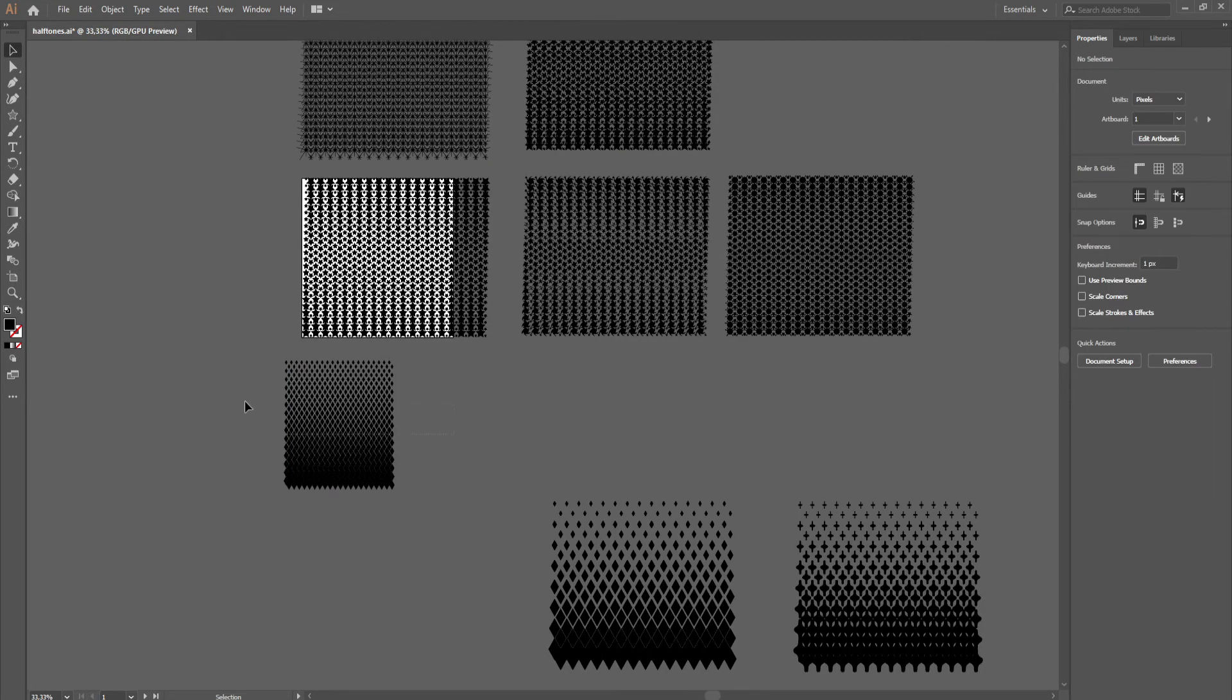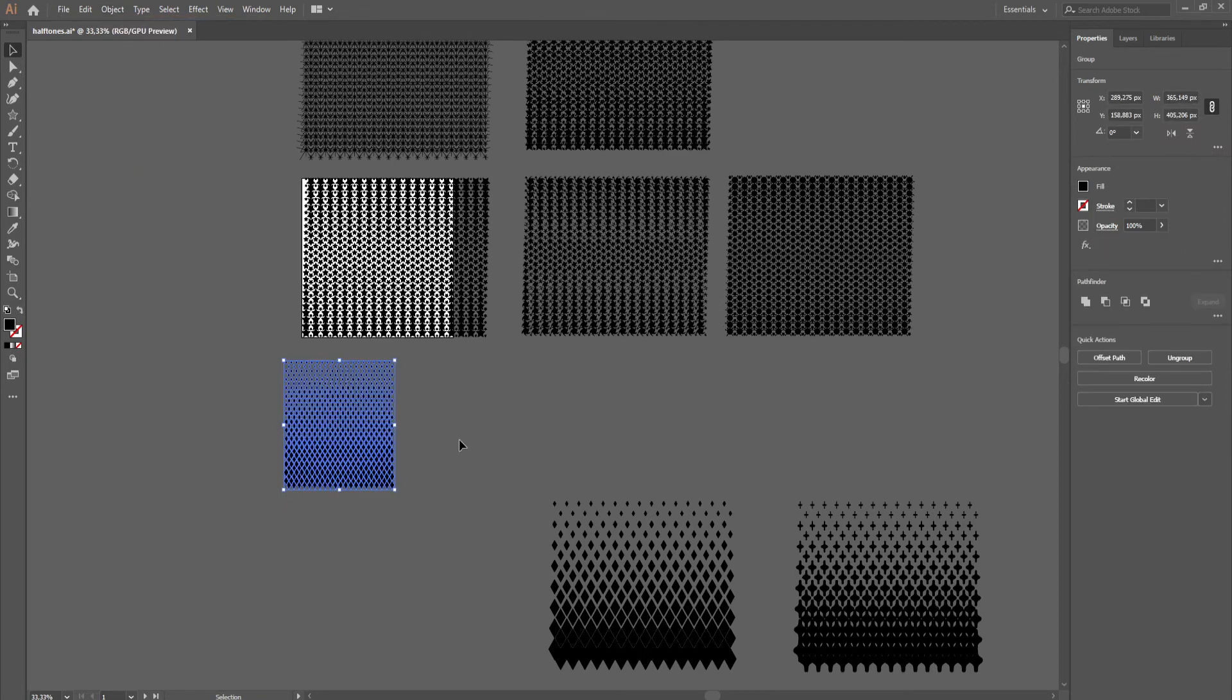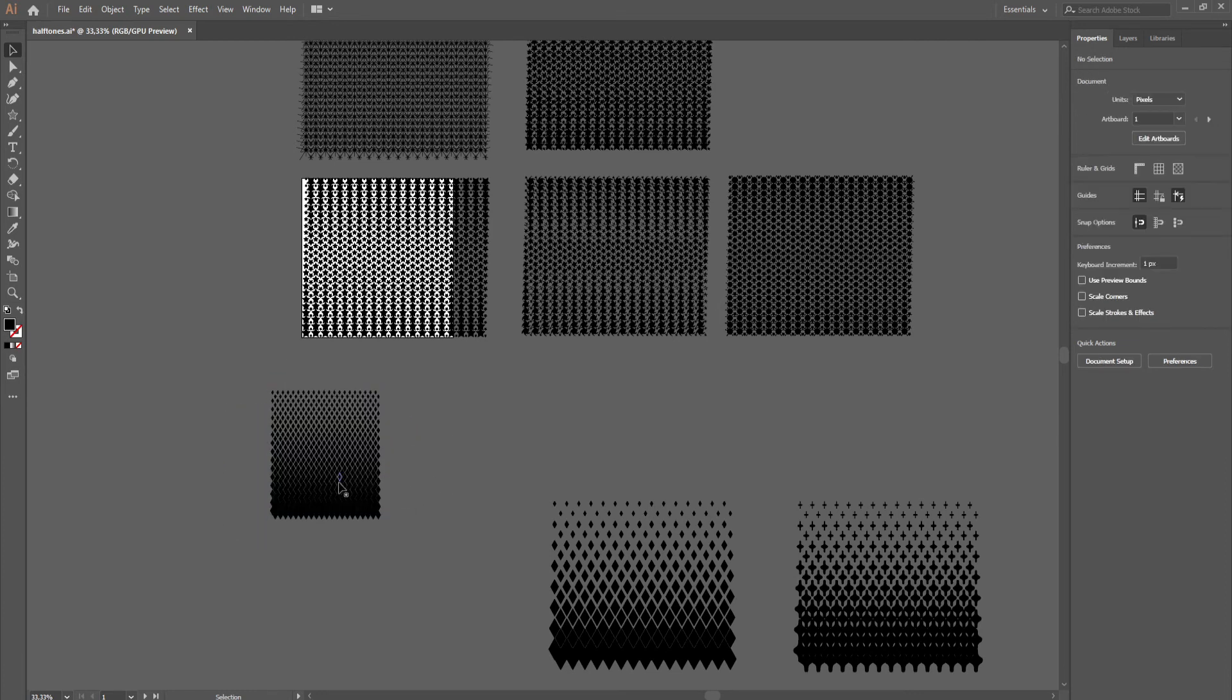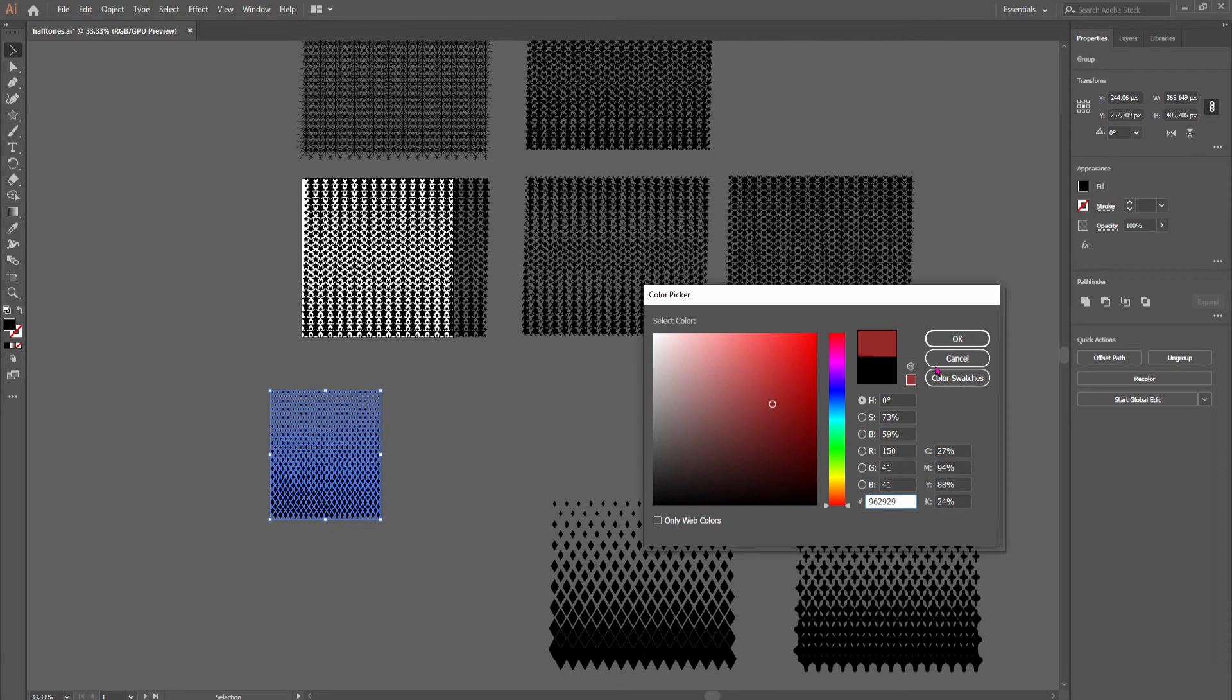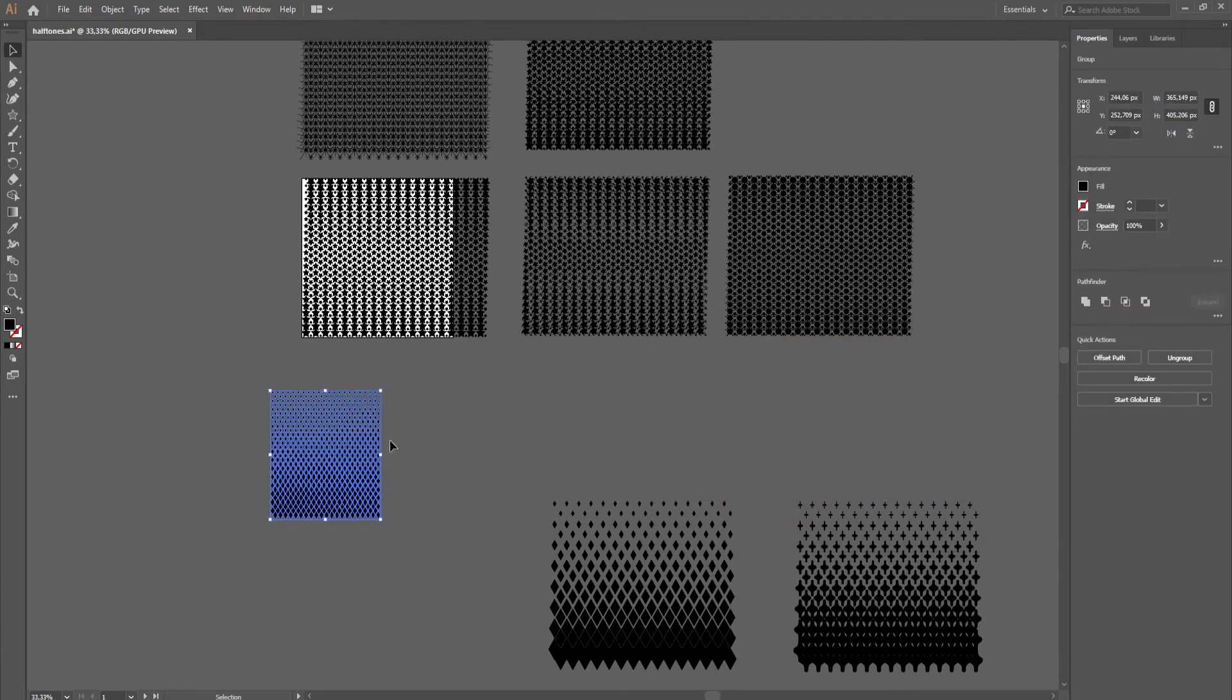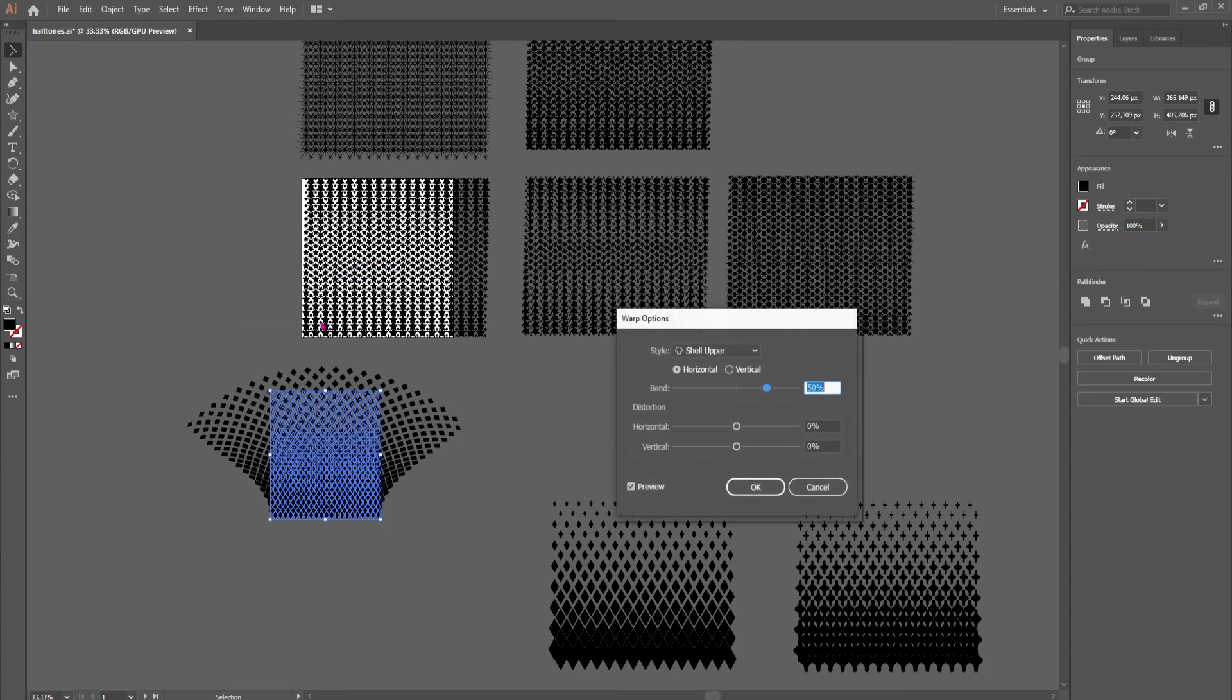Now all you have to do to use this halftone is to go to object and expand the appearance. Now I have an object and you can apply it any way you like. You can change the color of it, but you can also expand on the halftone effect by going to the warp. Personally, I like the shell and the arcs, but you can use whichever you want.